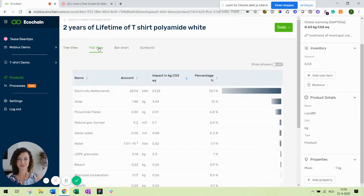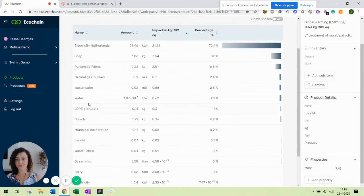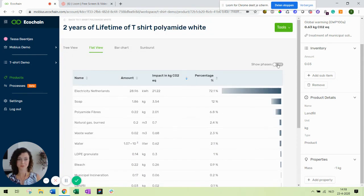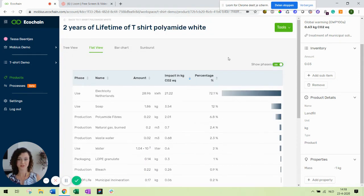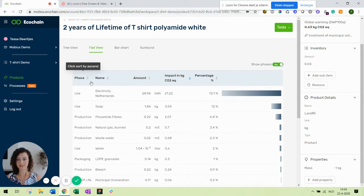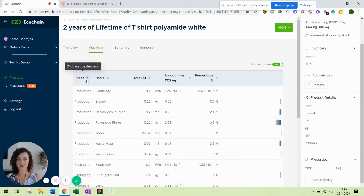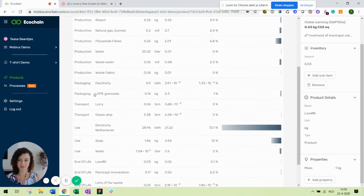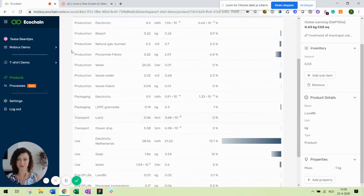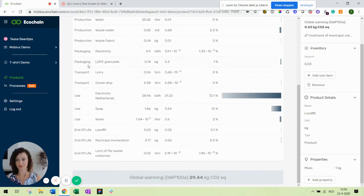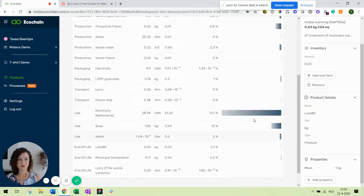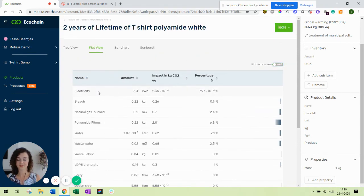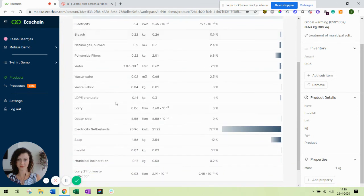Then you can see the results in the flat view without the phases. But you can also include the phases in there. And then you can use the filter or arrow options here in the top to put it in the correct order, to go from production to transport and end of life, and then see where the most impact is at. Or if you remove them, the intermediate parts will be summed up again.